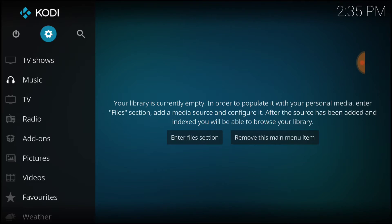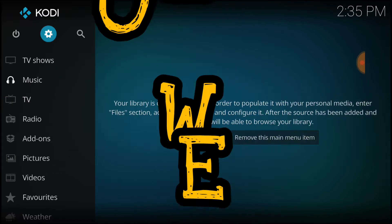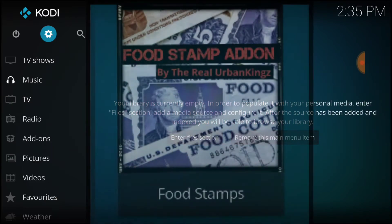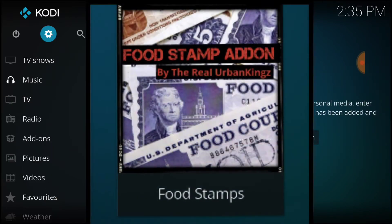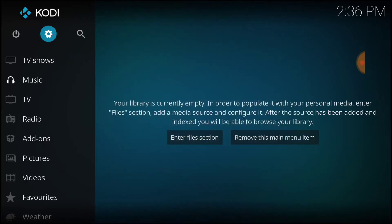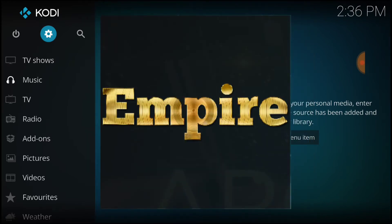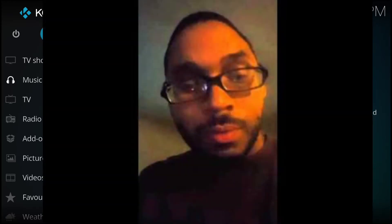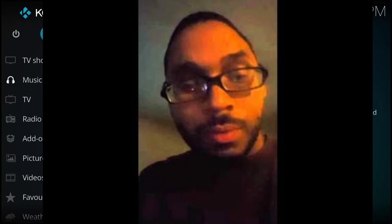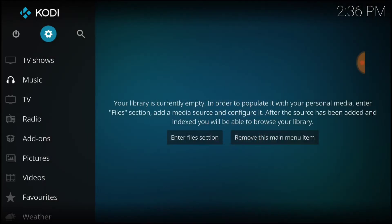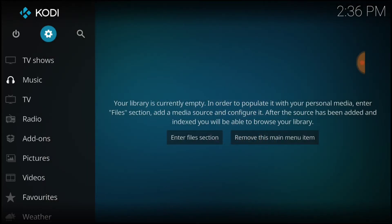This is THF Entertainment and welcome to Food Stampp. That's right, Food Stampp is coming from our boy Empire — the DVD king. Yeah, he got a new add-on called Food Stampp.